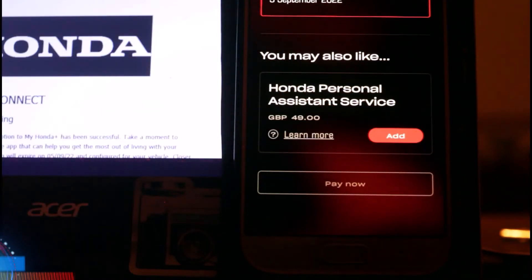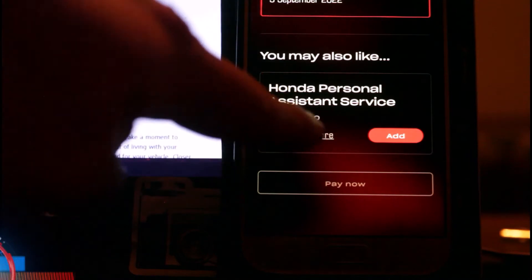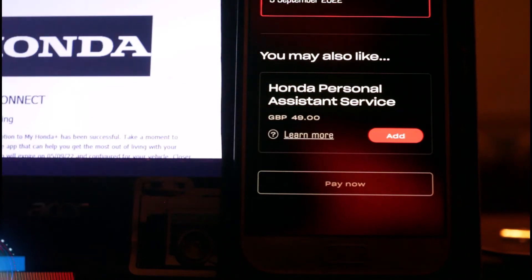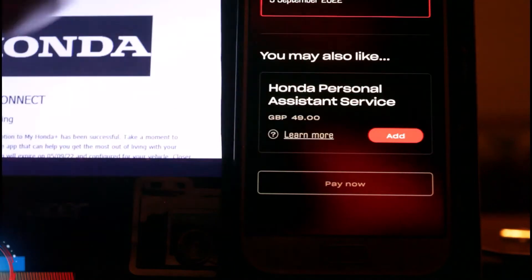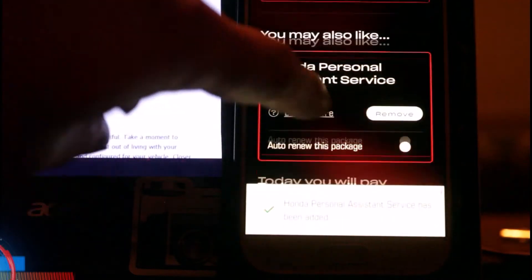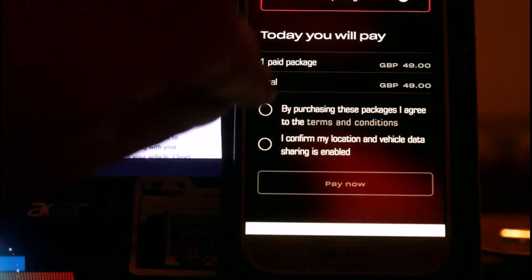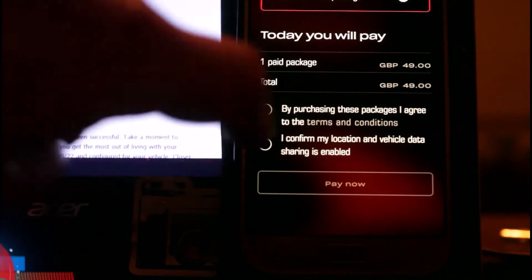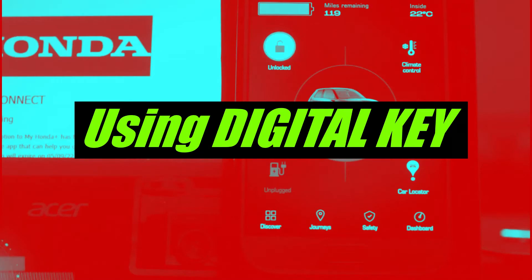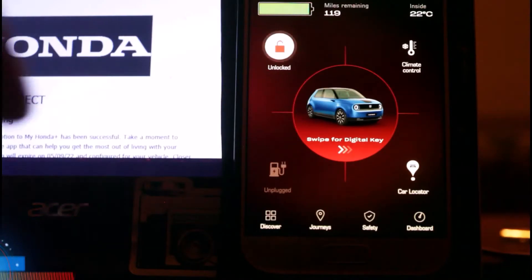If you have the car in the first year, it will show zero pounds - it's free for the first year. Just hit Add, but don't forget after hitting Add you'll have to scroll down, check the terms and conditions, confirm your location and sharing, and then confirm payment. That's how you get the digital key ready to use.